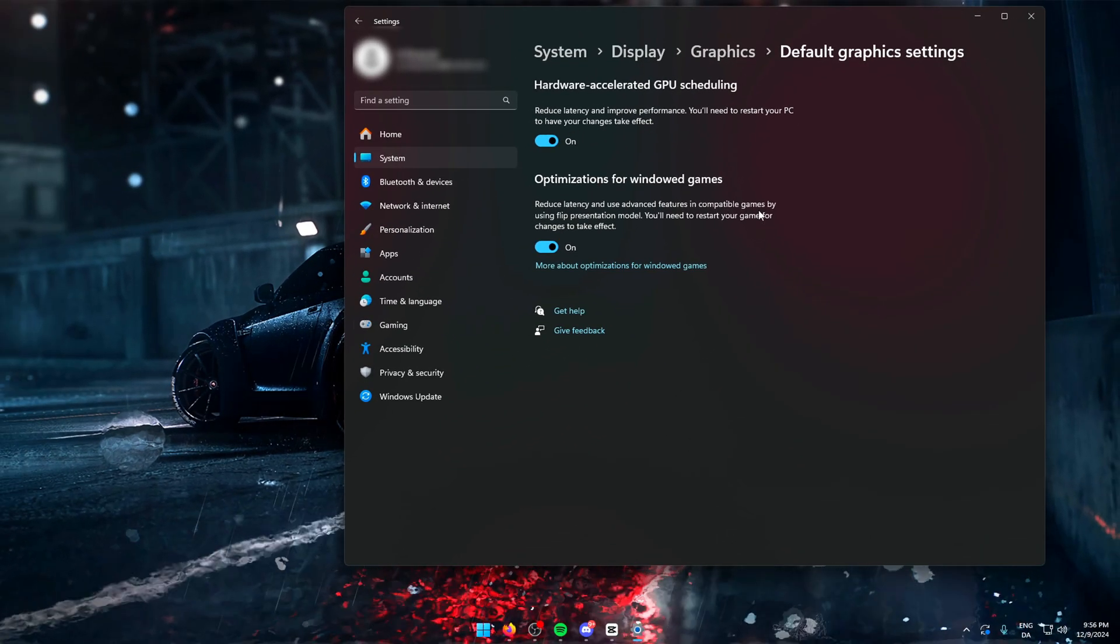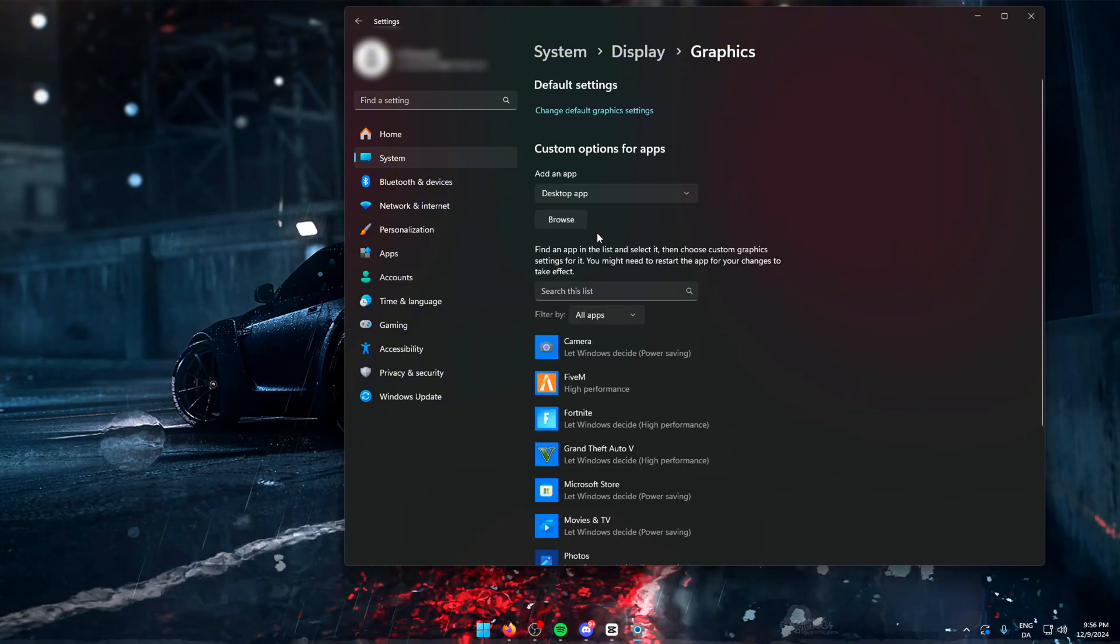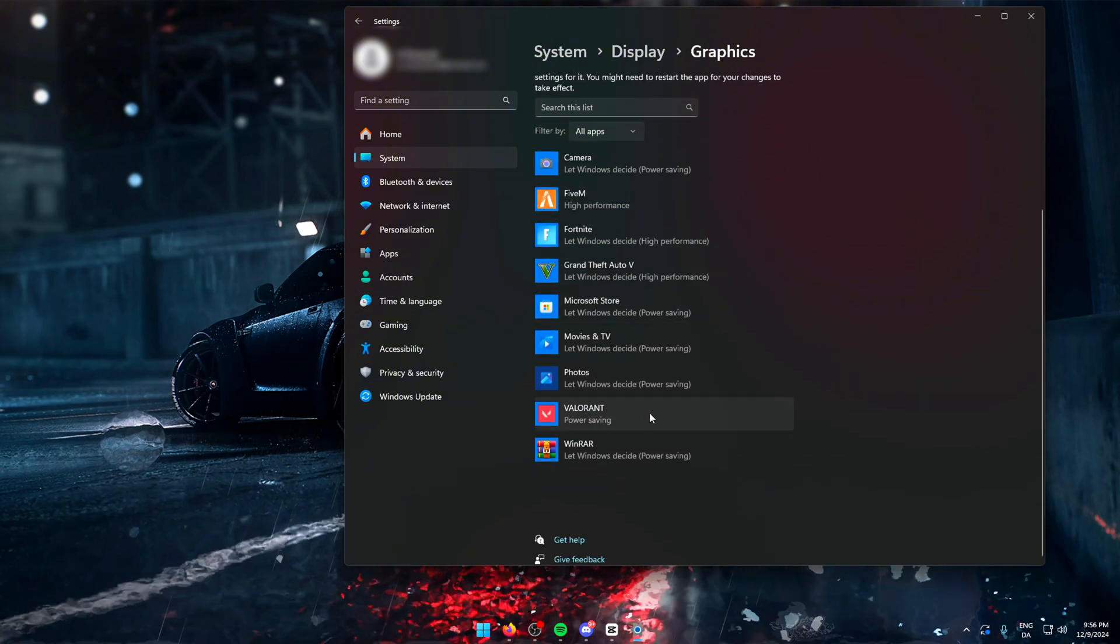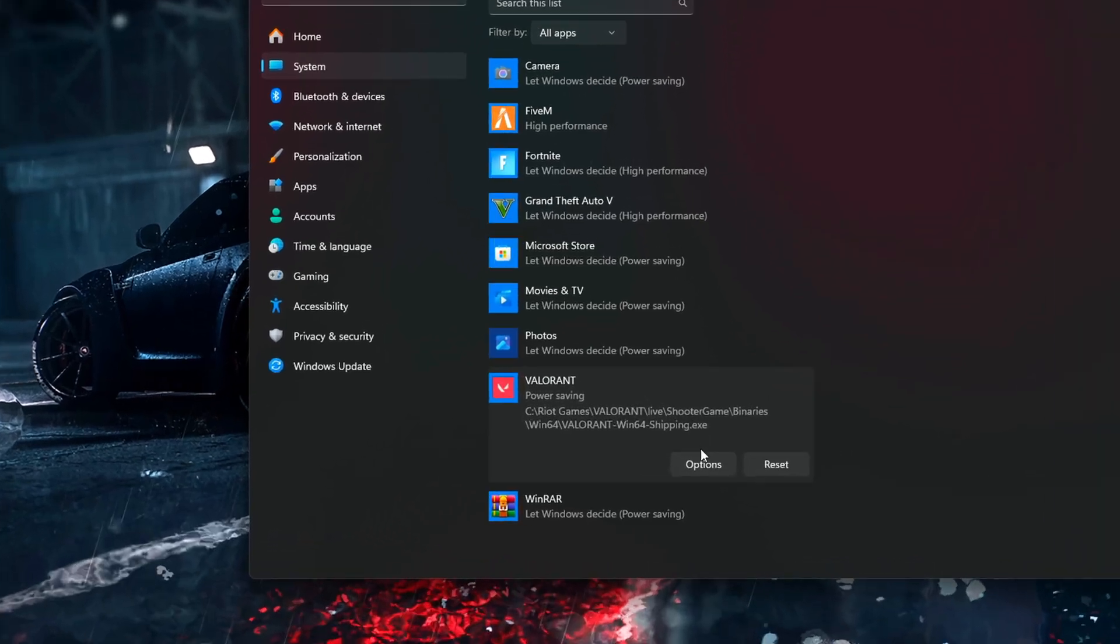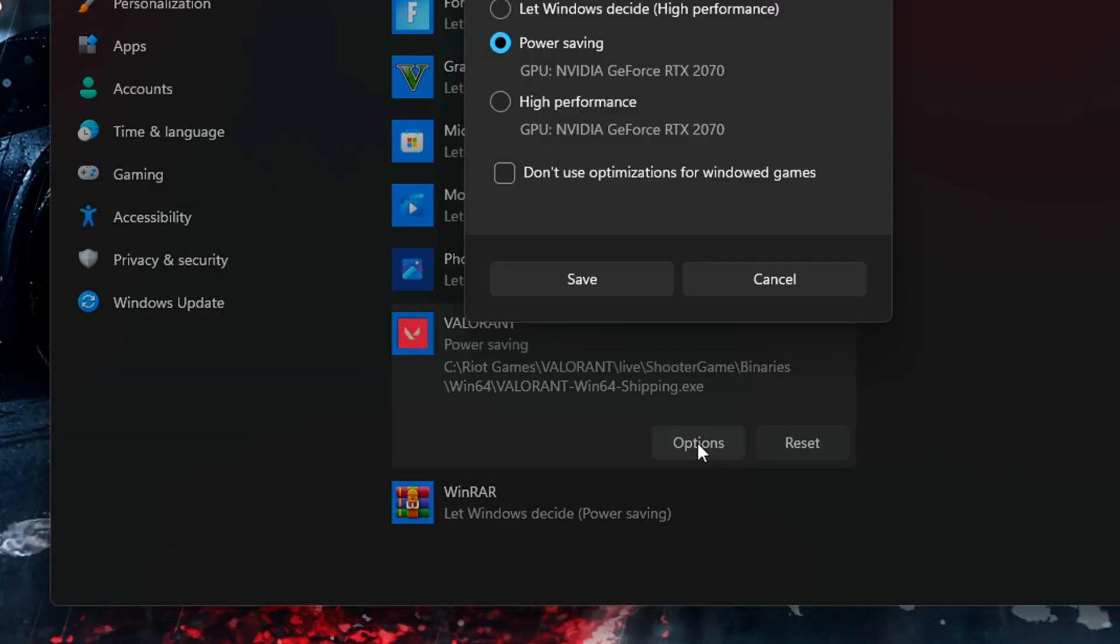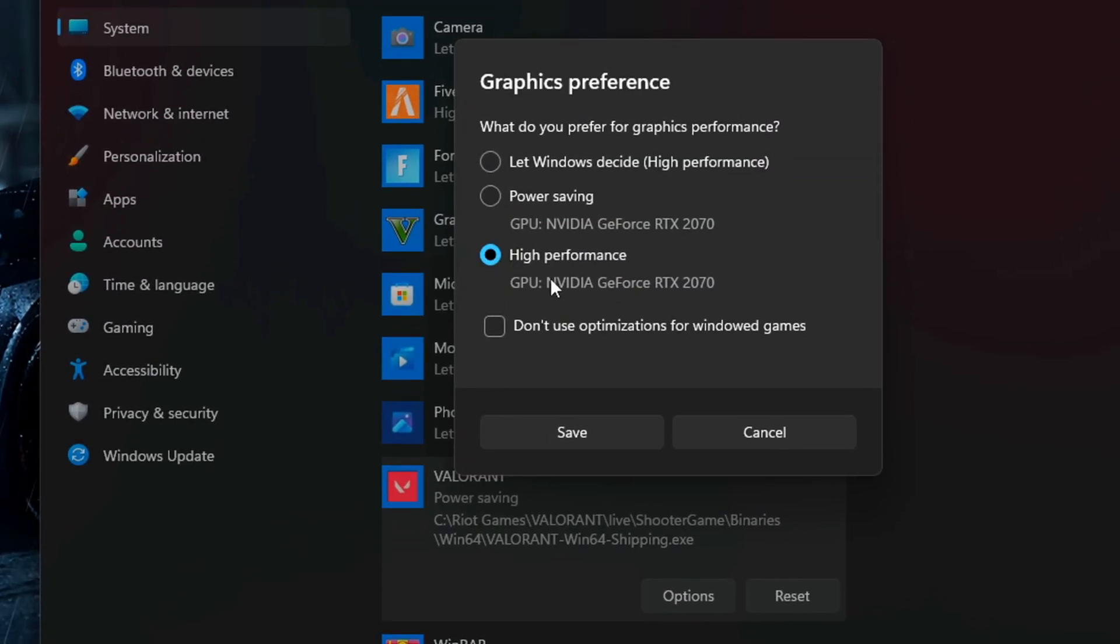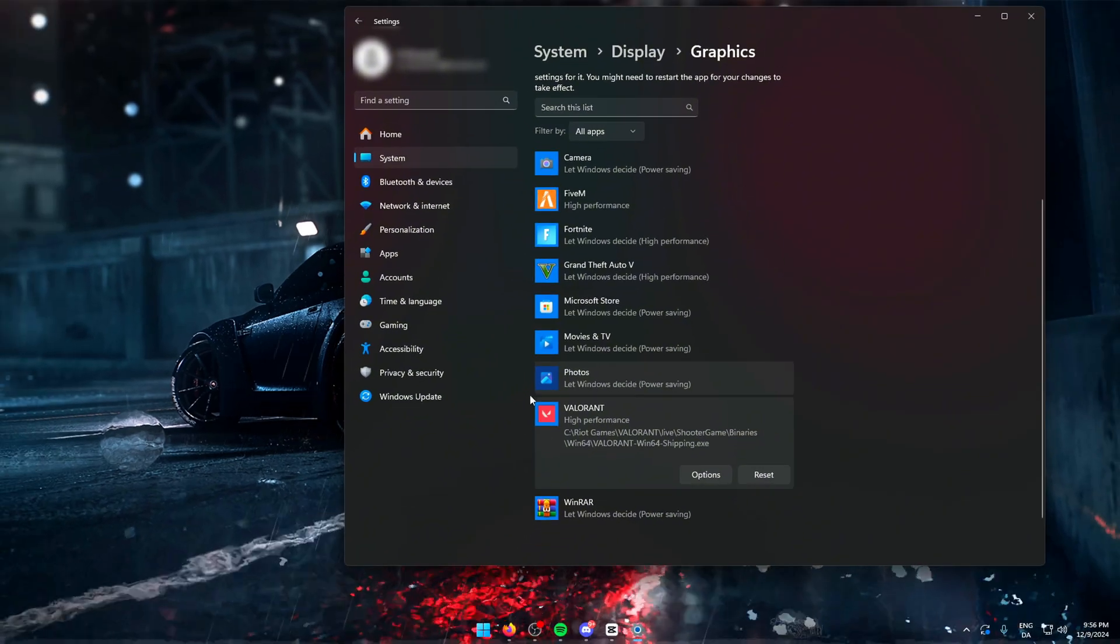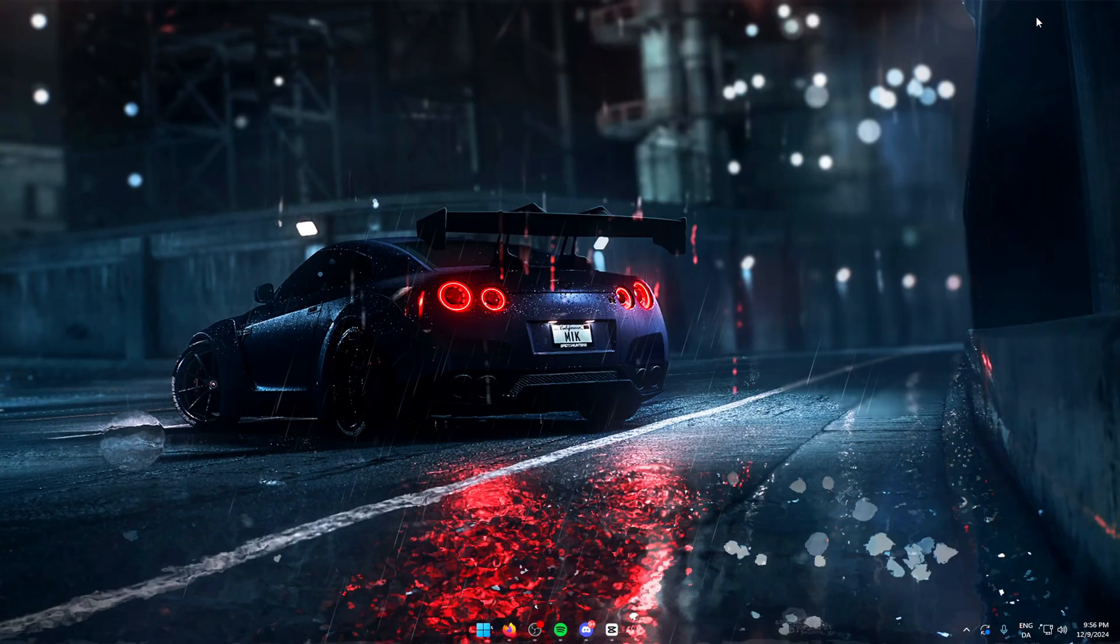Then you're going to go back and find Valorant. In here, you can see Windows has already found my game and set it to Power Saving. Here you're simply going to change it from Power Saving to High Performance. And yet another simple trick which can give you a lot of performance.